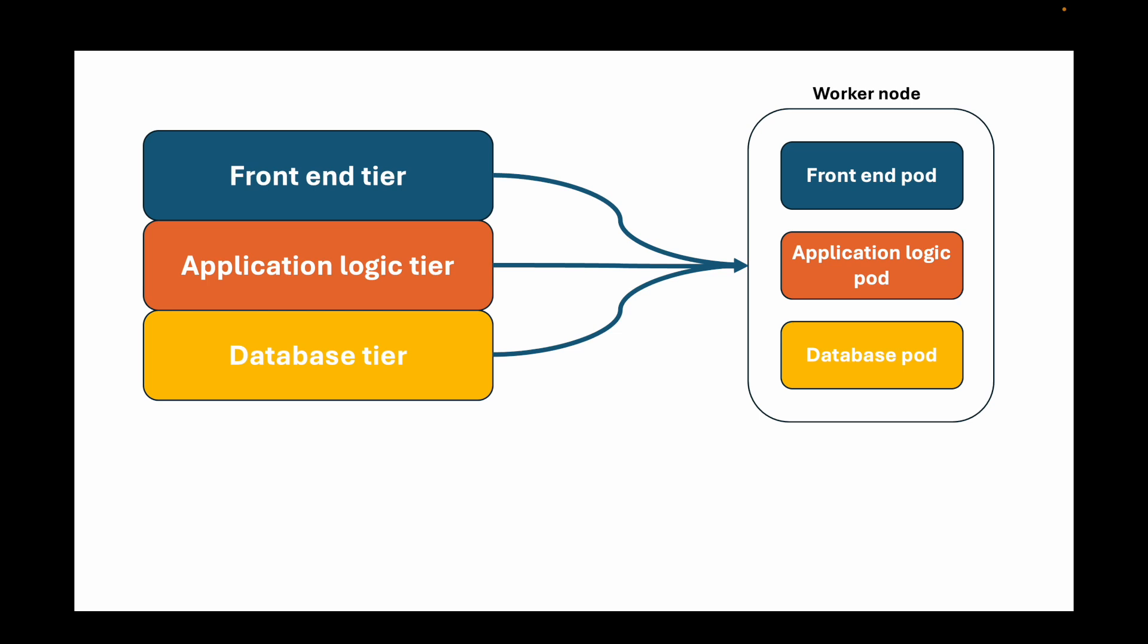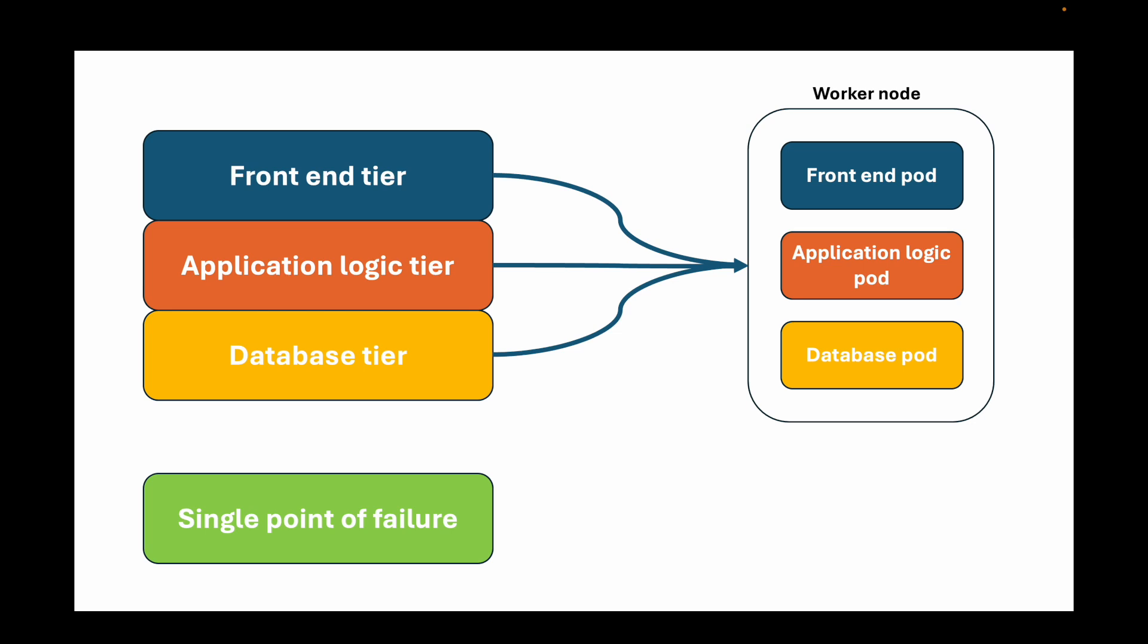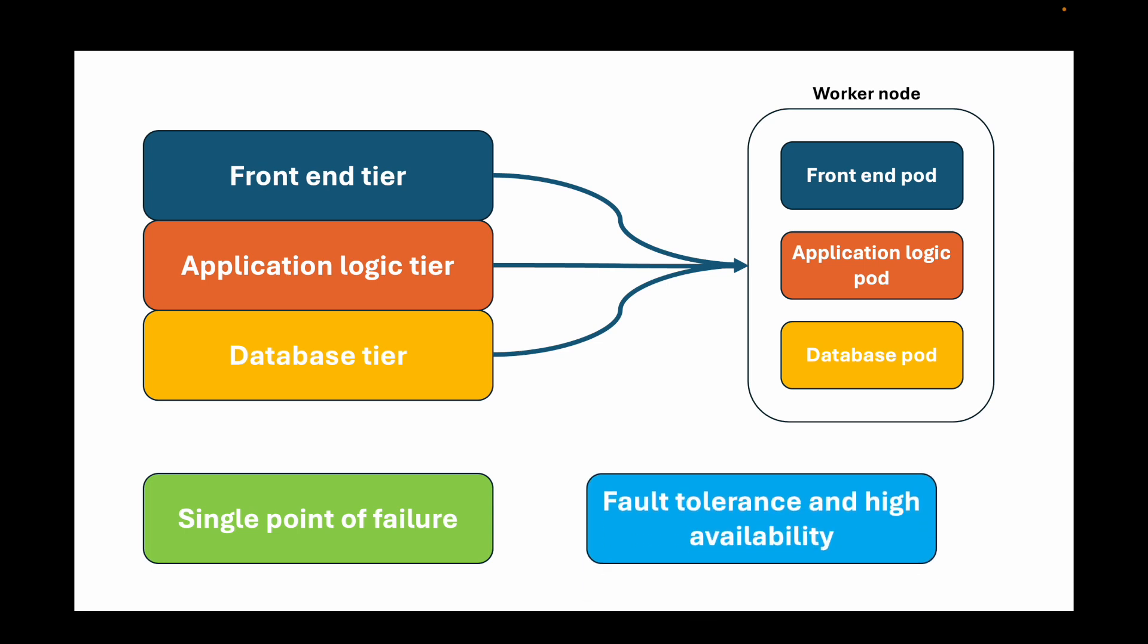Of course, having all the pods in one single node will leave us with a single point of failure. If this machine goes down, then all the pods are gone. Just like in traditional hosting, we will need to set up fault tolerance and high availability for our application.